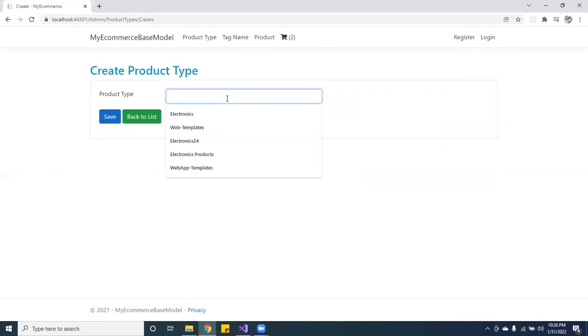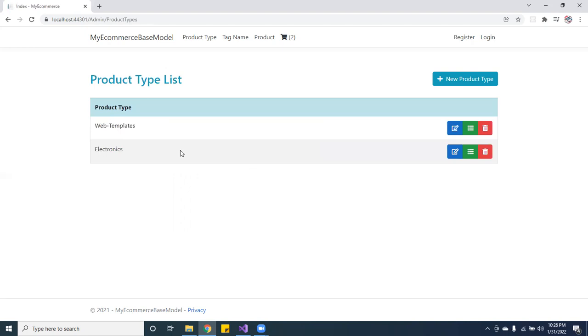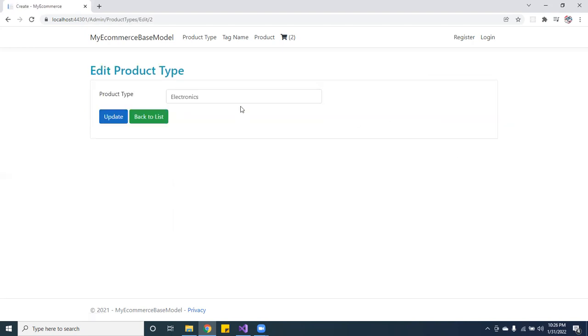Let me go ahead and add up. Let's just put electronics. So let me save it. See, it will add up. You can edit, so you can actually edit.